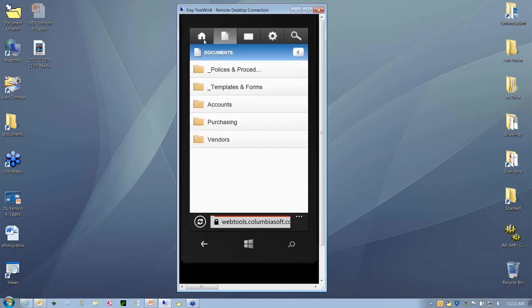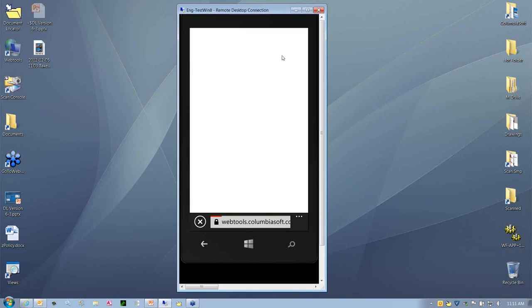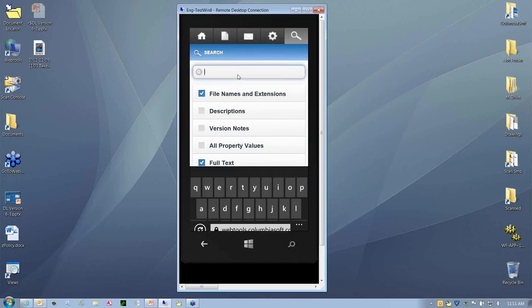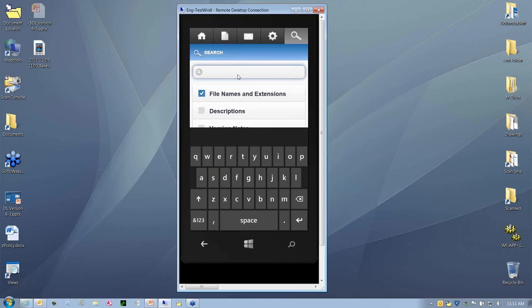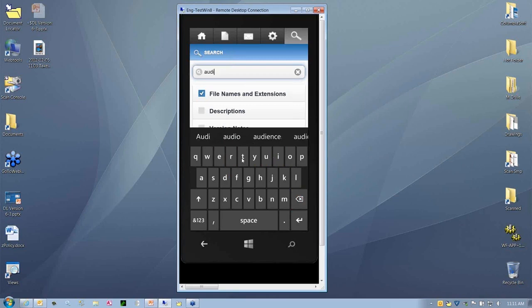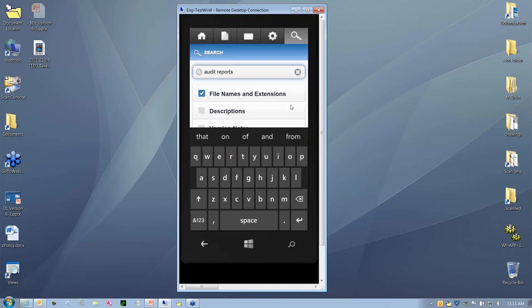We can back up or we can go back onto the home button or to any of the elements in mobile that we have here across the top bar. The next thing I wanted to show you is search. When I click on search, you have these different attributes that you could search on. Here I've selected full text and file names. I can also search notes and property values. We'll come up here and just put in some of the attributes that we want to search for. We might want to search for an audit report.